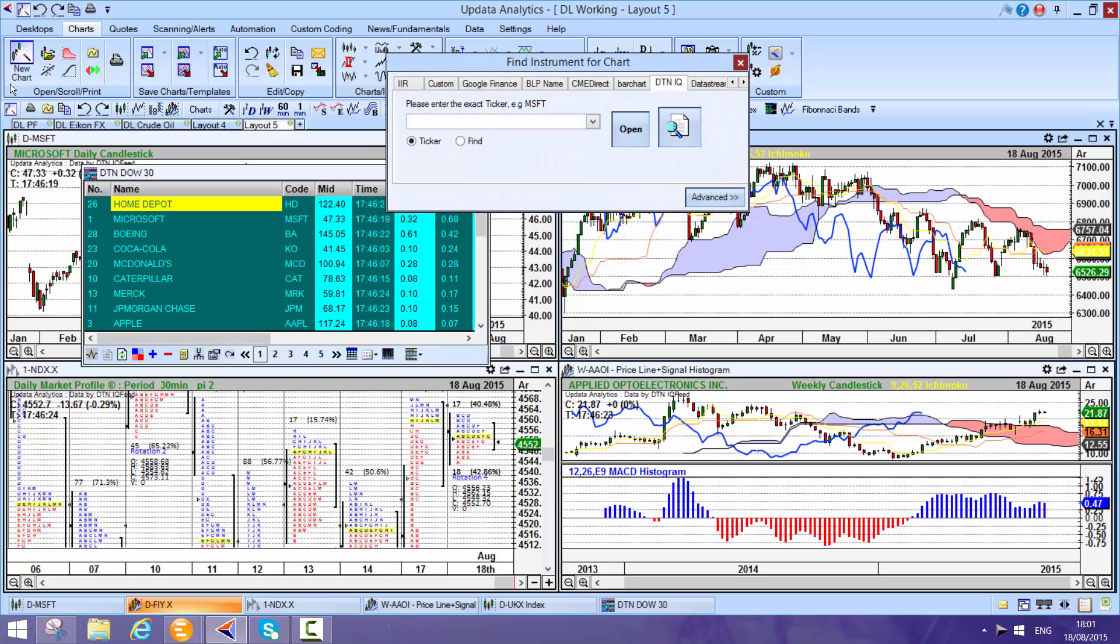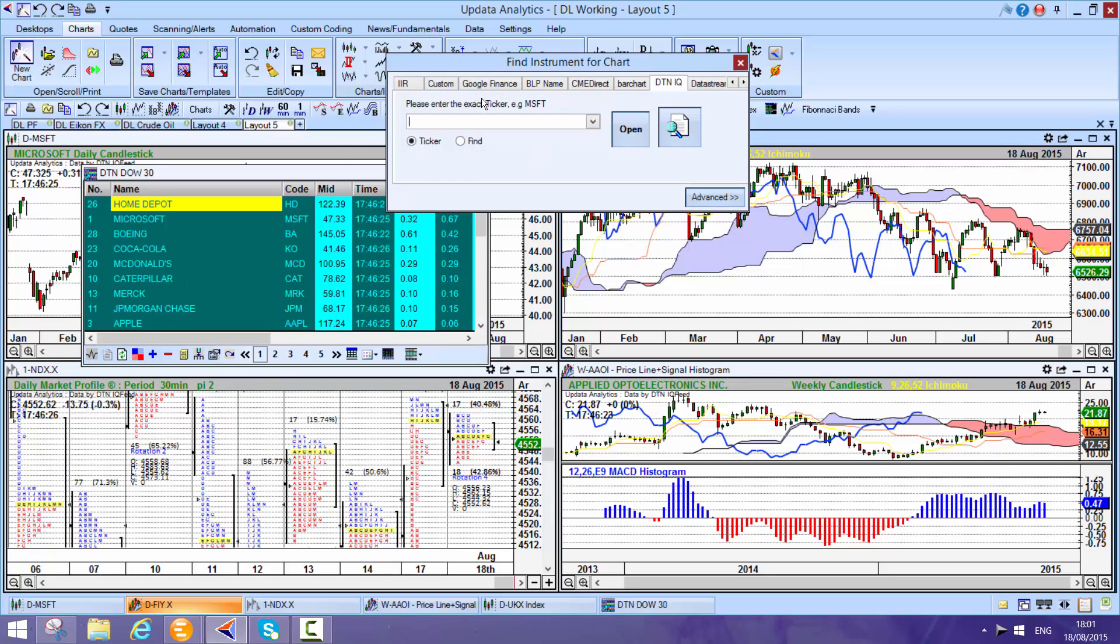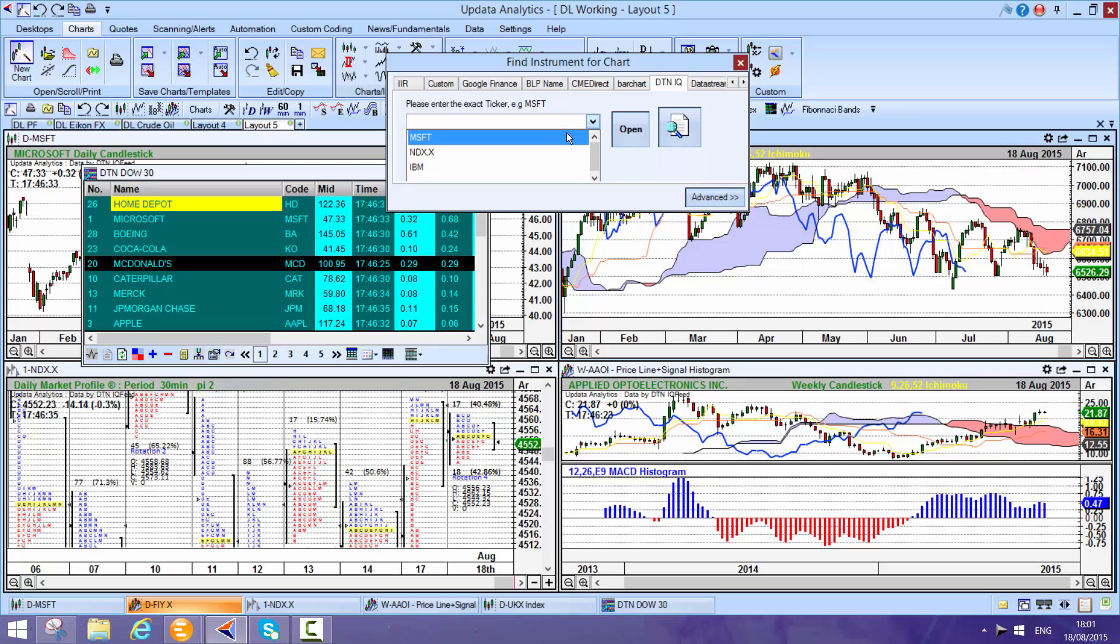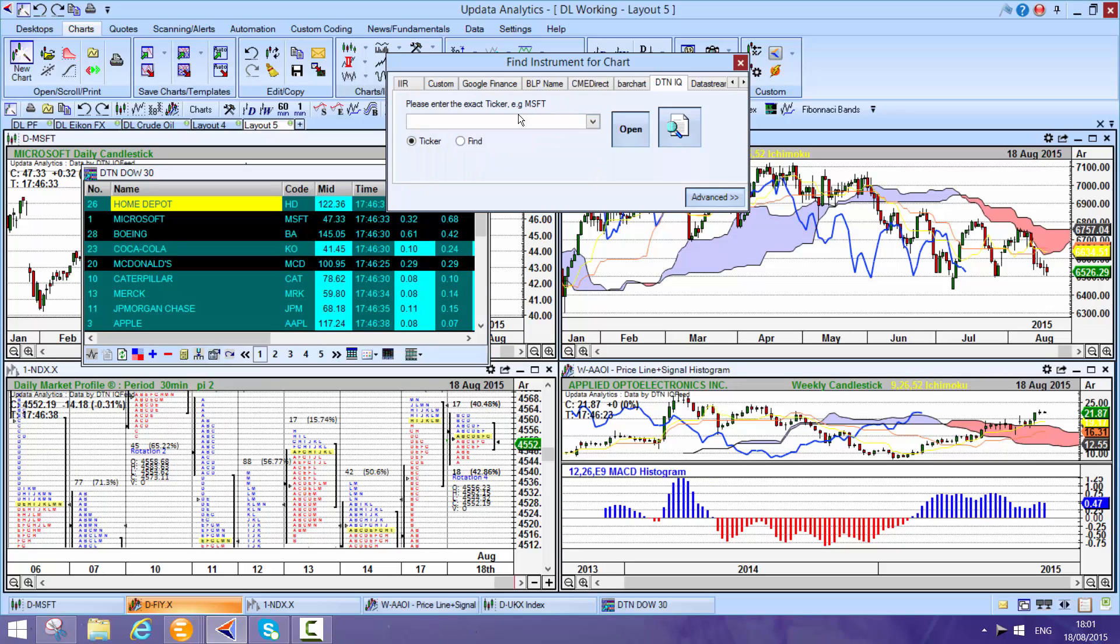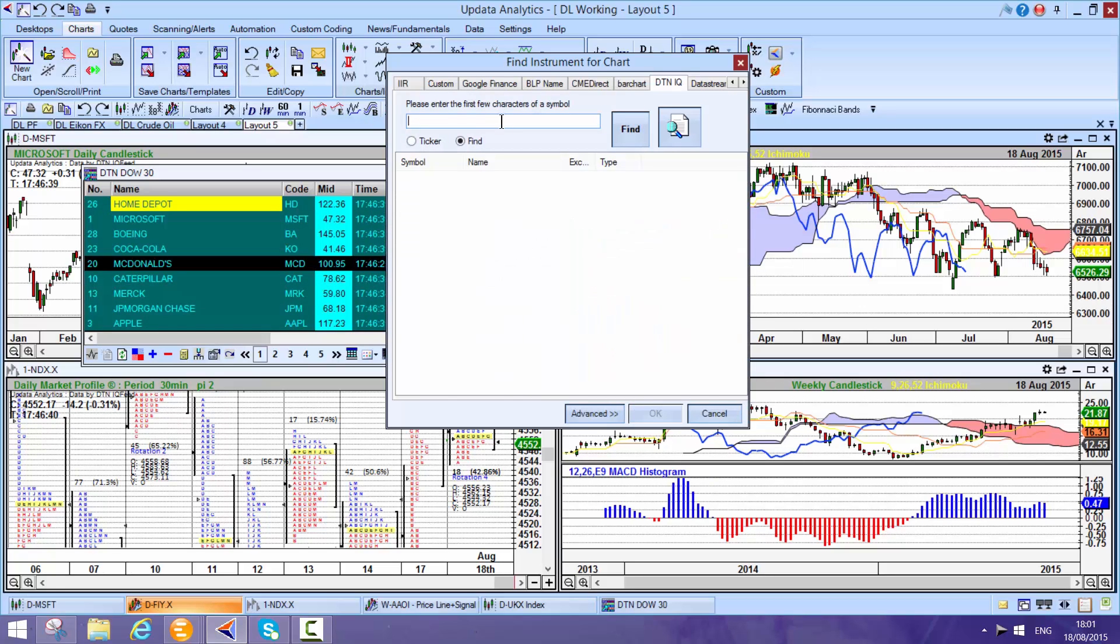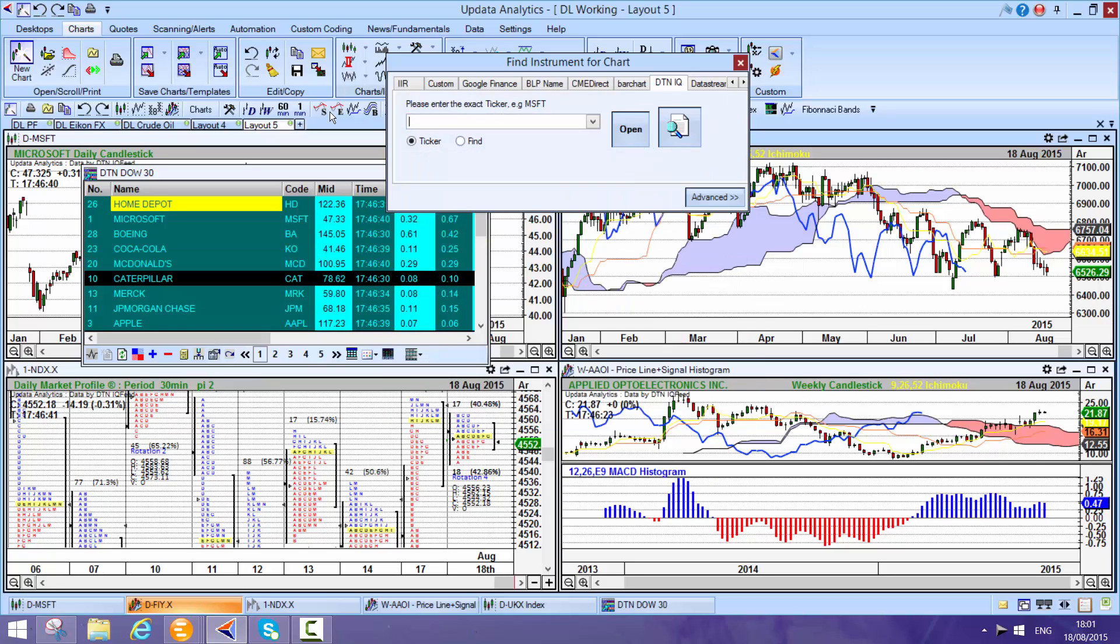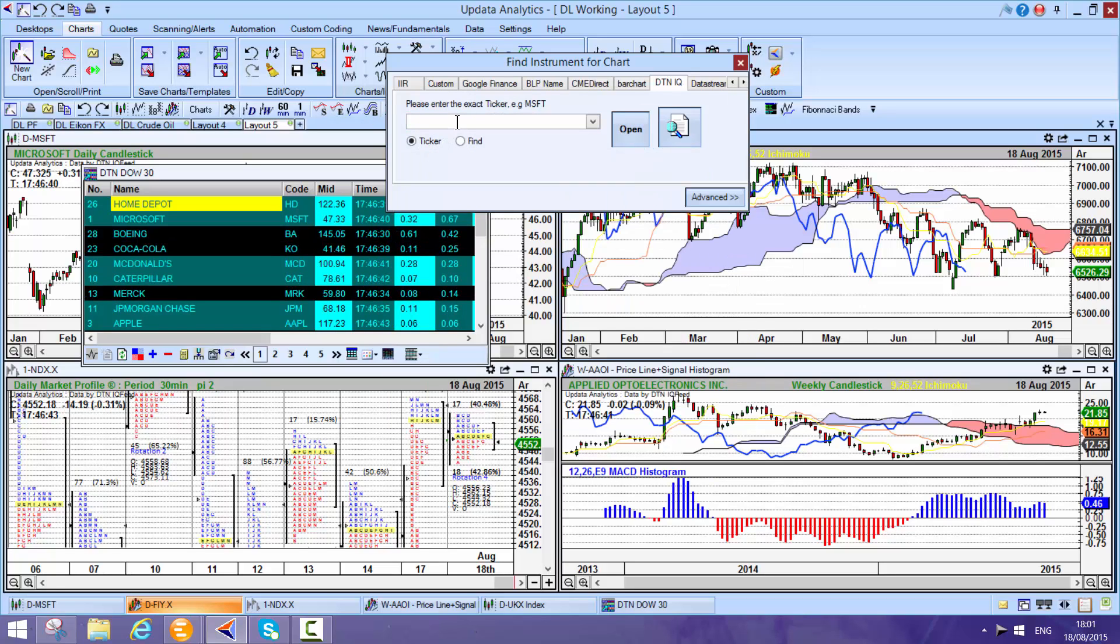First of all, just to open a chart, all the different data sources that you might be running are available to you here and you can just pull a ticker from a previous list if you've typed it in or you can go searching for the ticker as well. Really quick and easy to use.